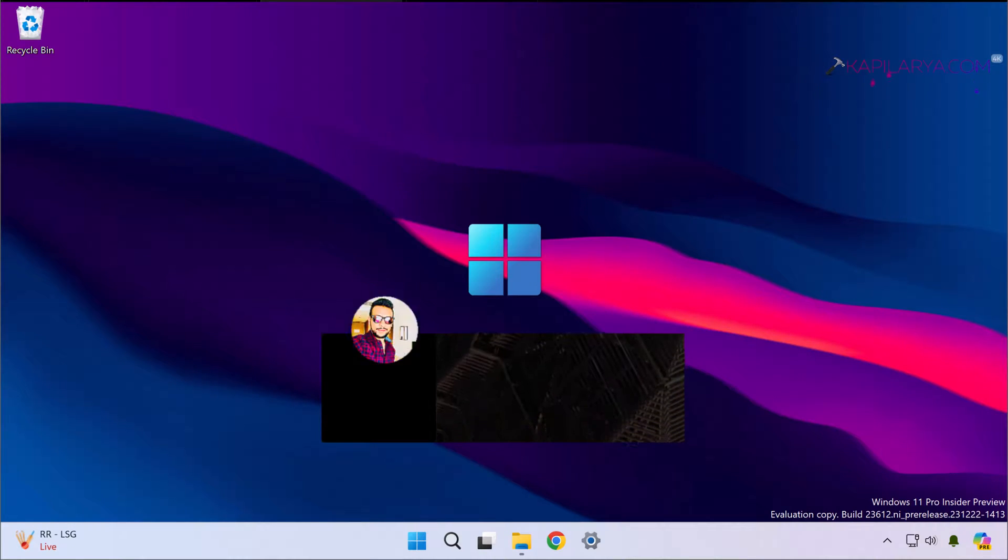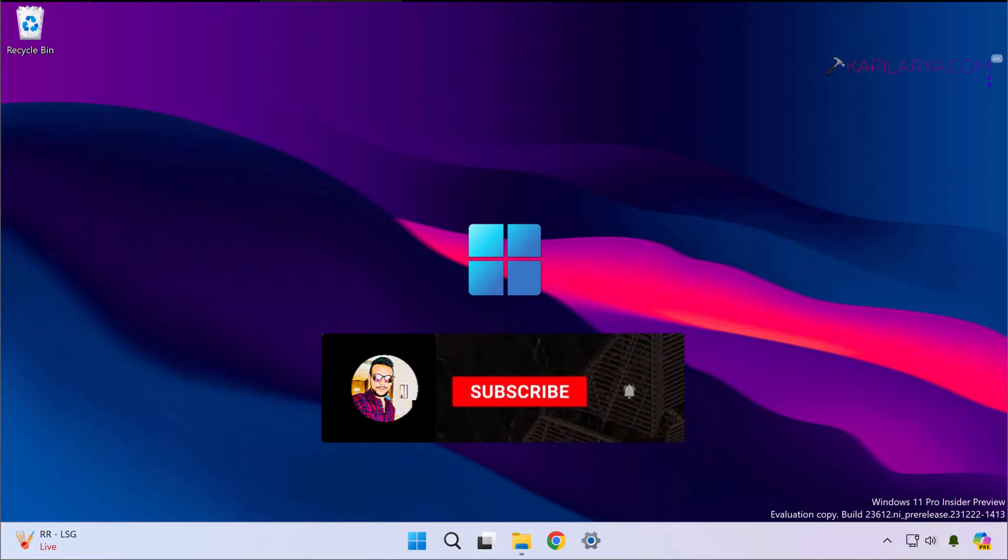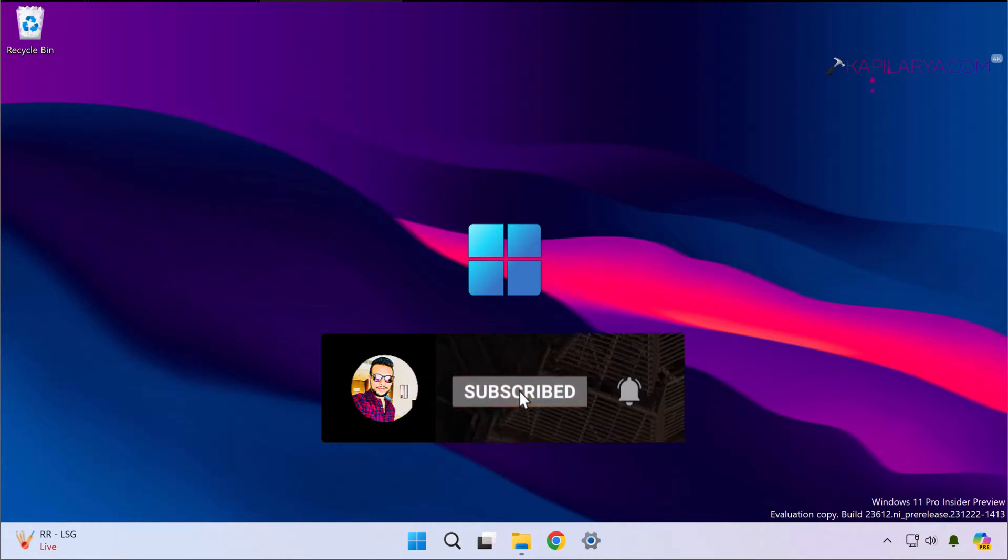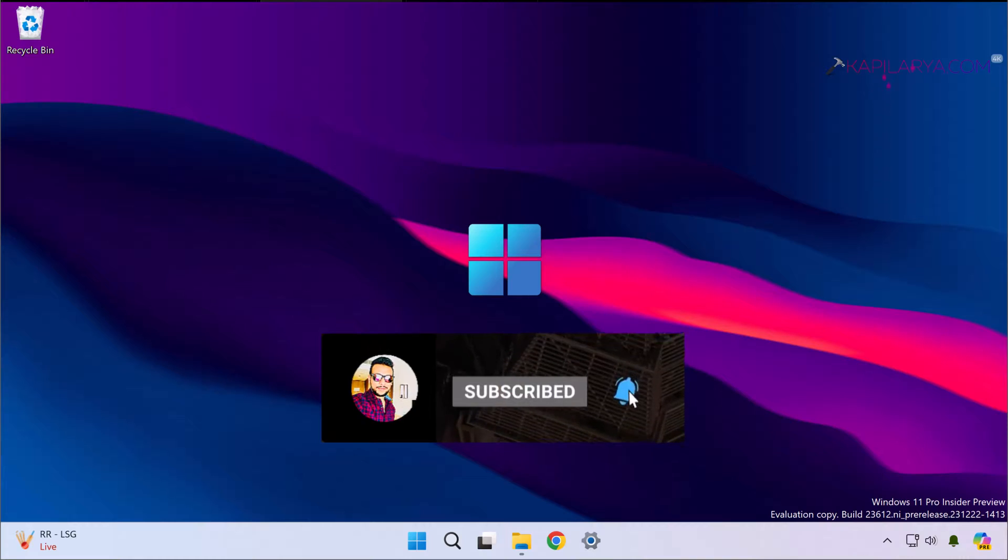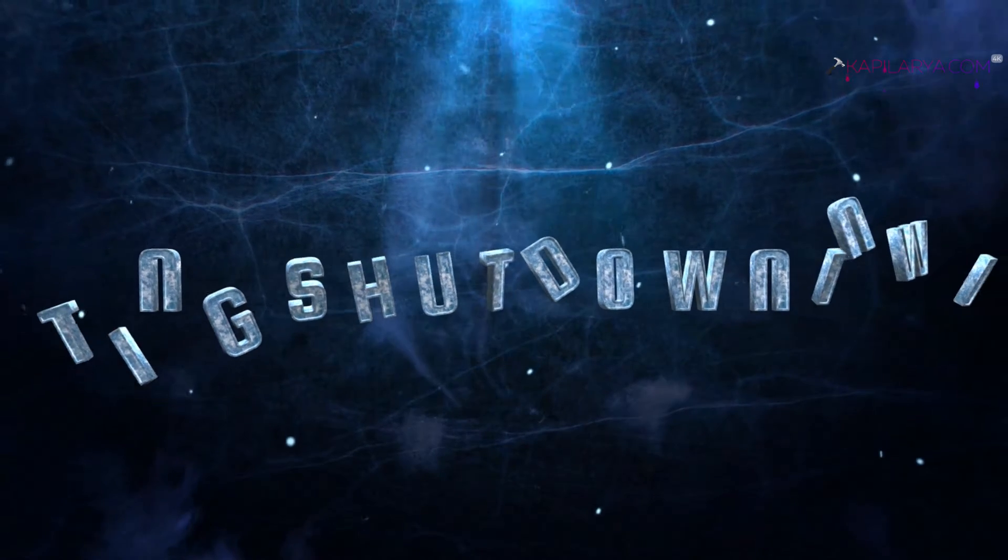Hello and welcome to my YouTube channel friends. If you're not subscribed to my YouTube channel yet, do subscribe today and press the bell icon to receive notifications about my new videos. In this video we will see how to fix if you are getting app preventing shutdown error in Windows 11 operating system.